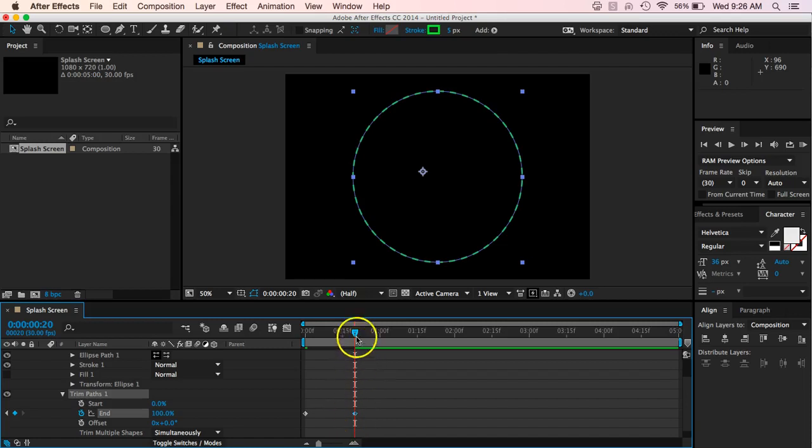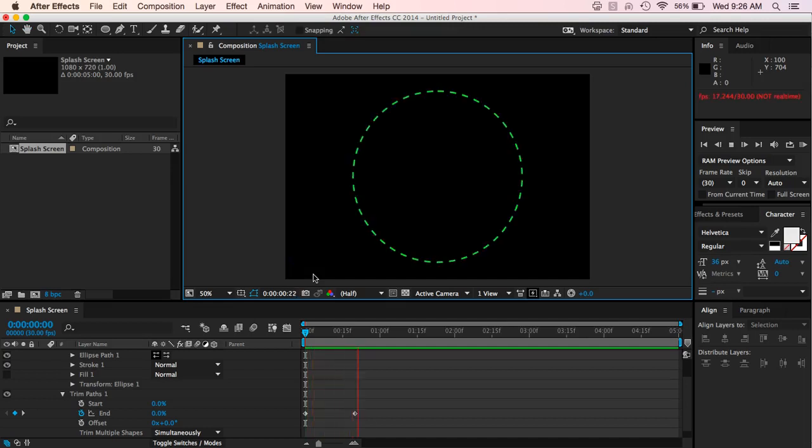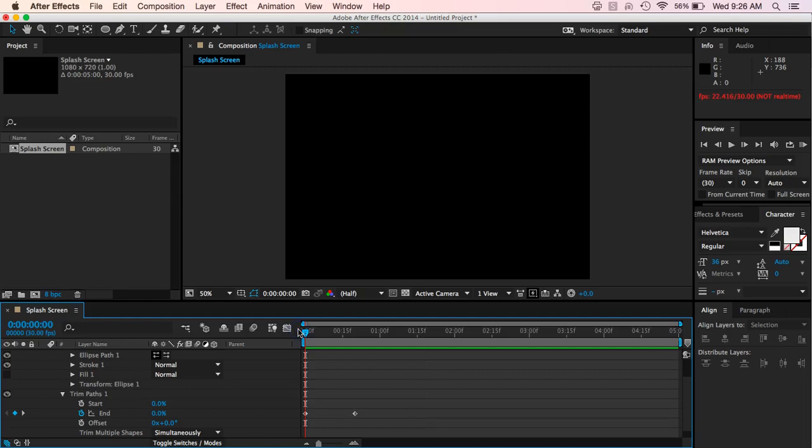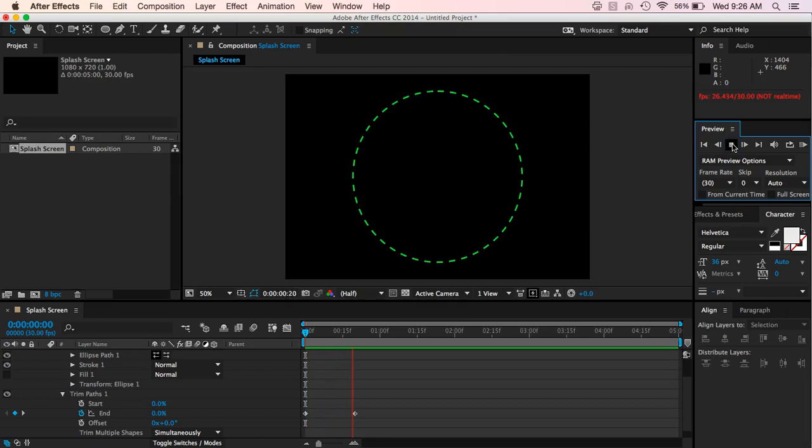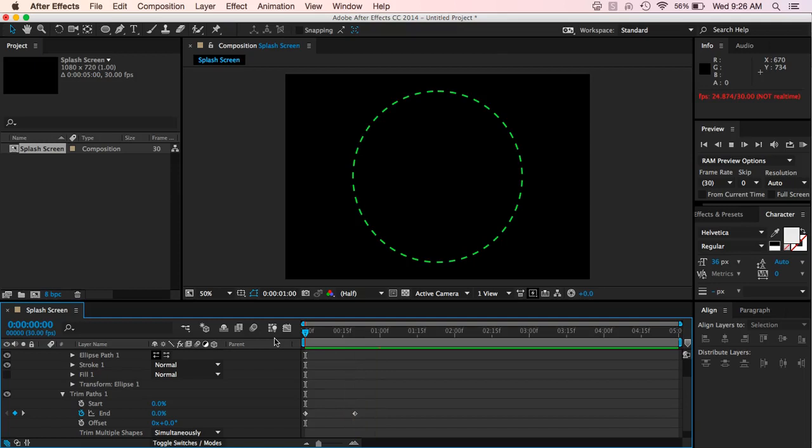And so what's going to happen then is as I hit play, it's going to basically just kind of go around the circle. And I can hit play either by hitting over here on the preview, hitting play, or I can do that by hitting my space bar and it will go through.